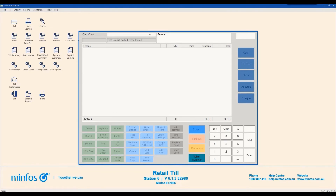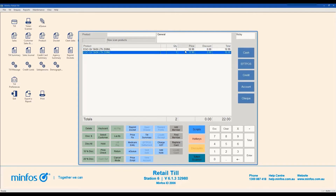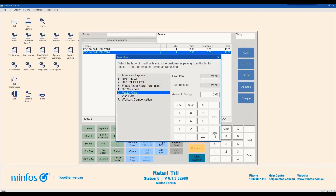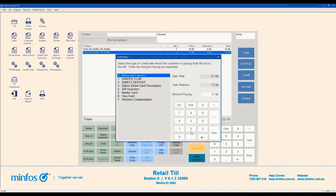To process a sale where the customer is making payment using multiple cards, enter your clerk code and ring up the items for sale as normal. Click Credit on the right hand side of the screen and select the card type for the first part of the payment. In the amount paying field, enter the amount that the customer would like to pay on this card. If your store has integrated FPOS, follow the on-screen prompts and click OK or Enter when the transaction is approved. The End Sale menu will show the updated balance. Select Credit Cards again, click OK, select the next card type and enter the amount paying. Follow the on-screen prompts and repeat these steps until the balance is paid.